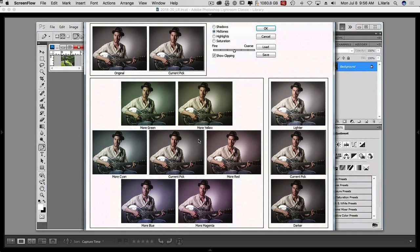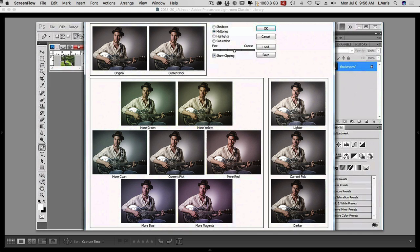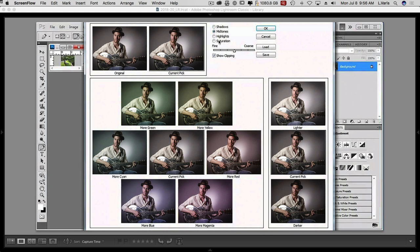And this was an attempt to automate some color correction for novice users to make it easy for a novice user to apply some image enhancements through this feature called Variations. So the current pick would be this, your image would show up in the middle here as well as up in the upper left corner here. And along the right-hand side, you'd have the current pick and then variations that were lighter, darker. And here you can see more green, more yellow, more red, more magenta, more blue, more cyan.